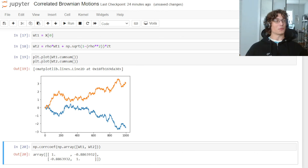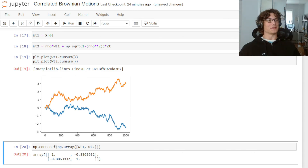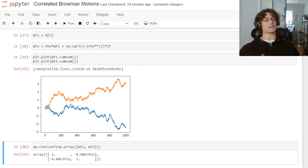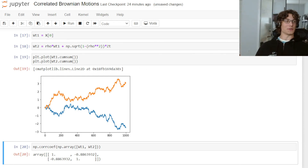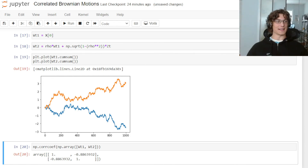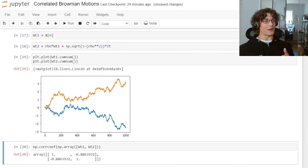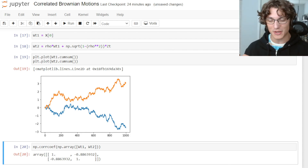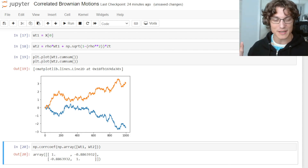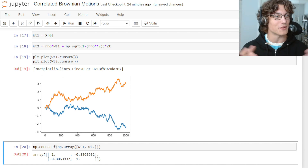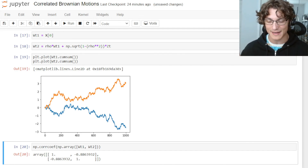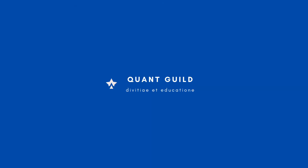Thank you so much for watching. I hope you enjoyed this video on correlated Brownian motions using the Cholesky decomposition and the more analytical solution. If you have any questions, feel free to leave them in the comments below or reach out via email. I'm happy to help however I can — I'll see you in the next video.